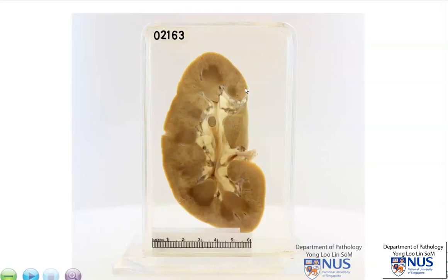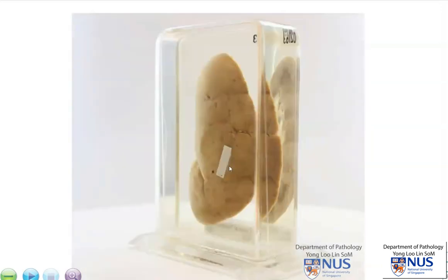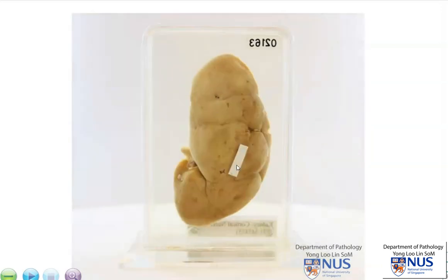Here is a bisected kidney specimen. We can see the cortex, the columns of Bertin, and the renal medulla. Here is the renal pelvis with some adipose tissue. Turning this around, we can see the renal capsule.